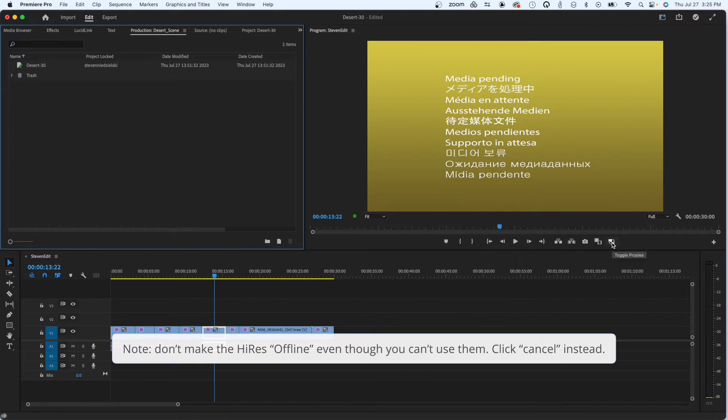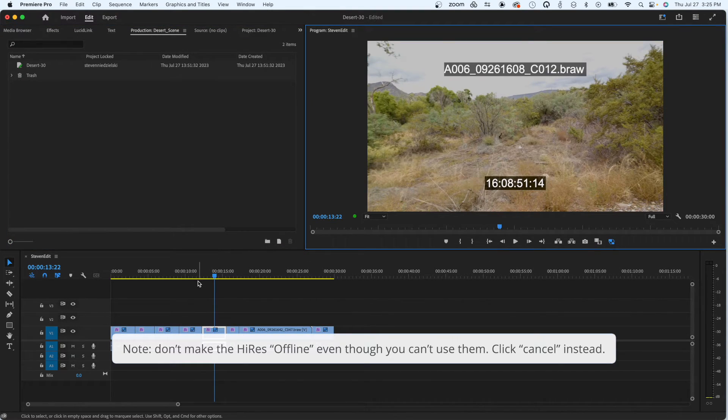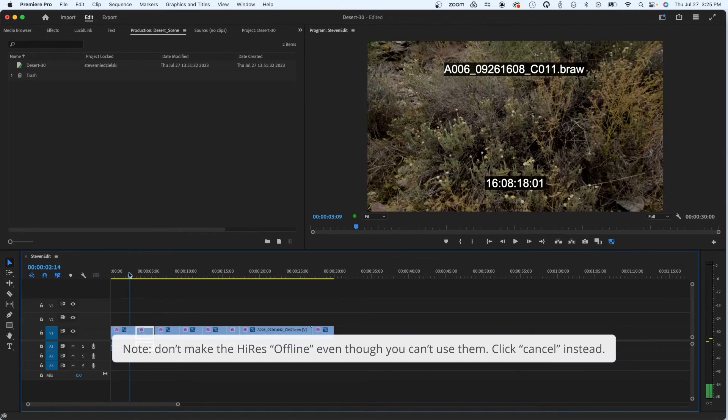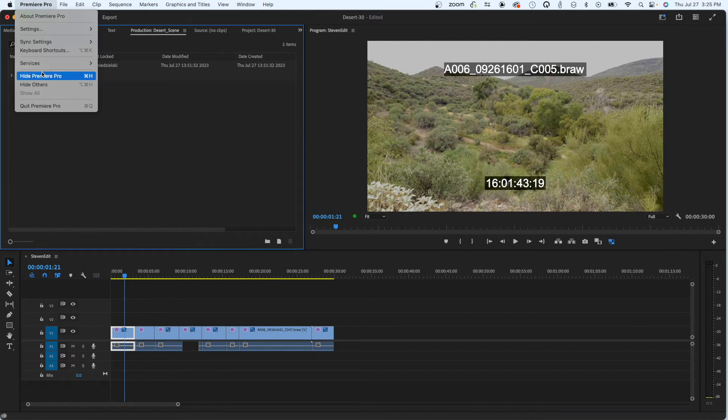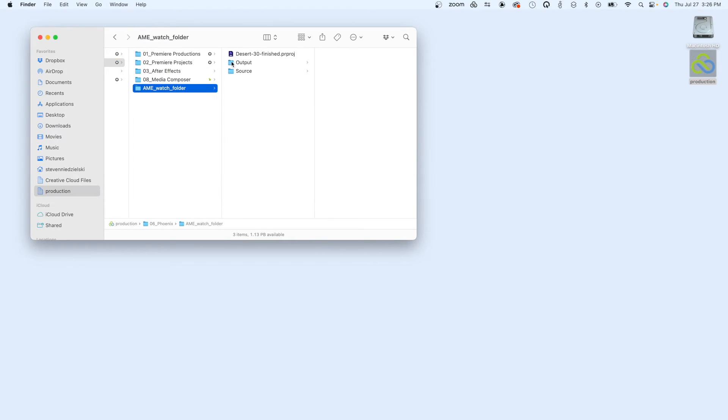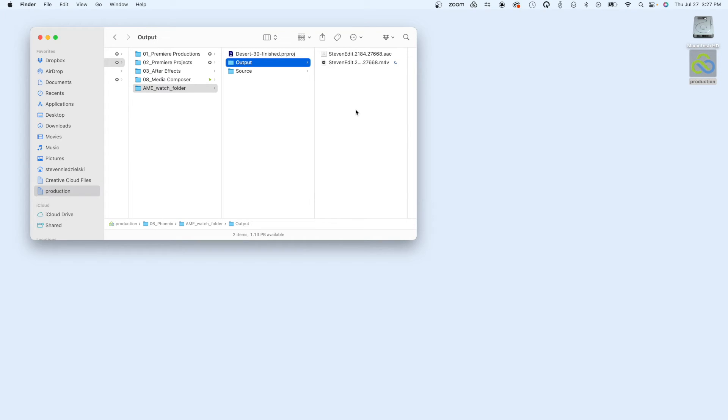Since Media Encoder knows to read from the Hi-Res automatically, I can still drop my project file into the Watch Folder, and since David's workstation does have access to the Hi-Res, it will encode from the Hi-Res when processing the job.